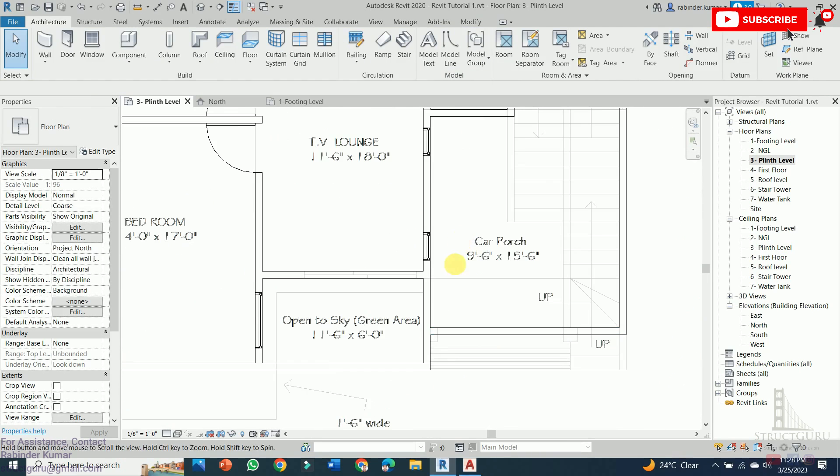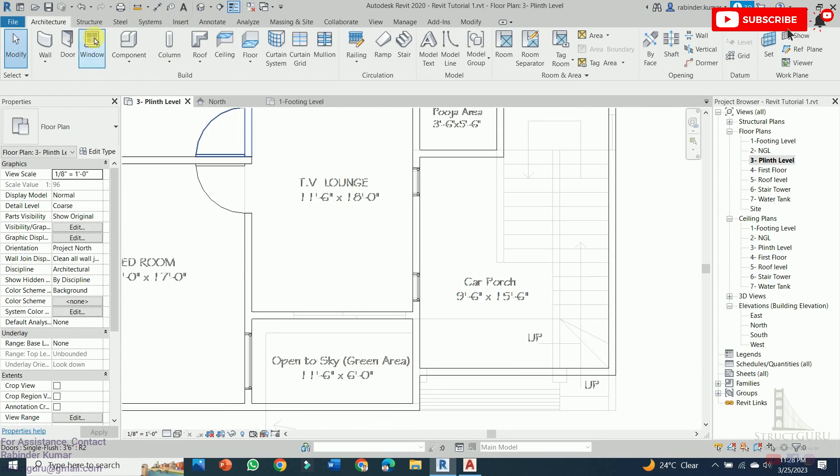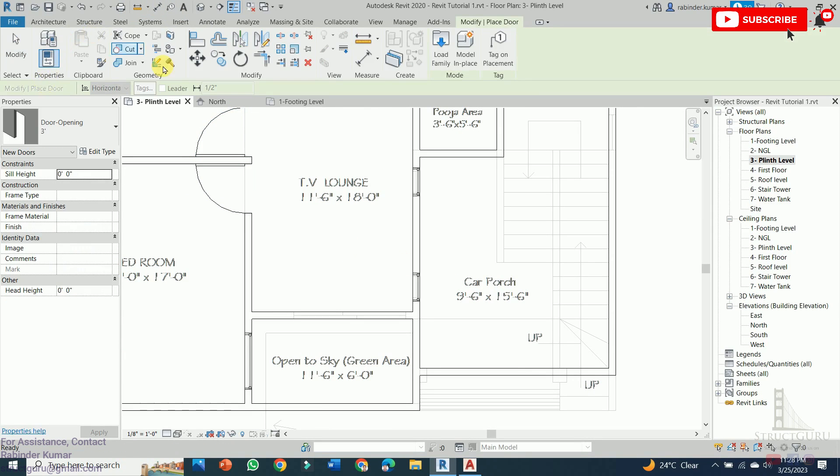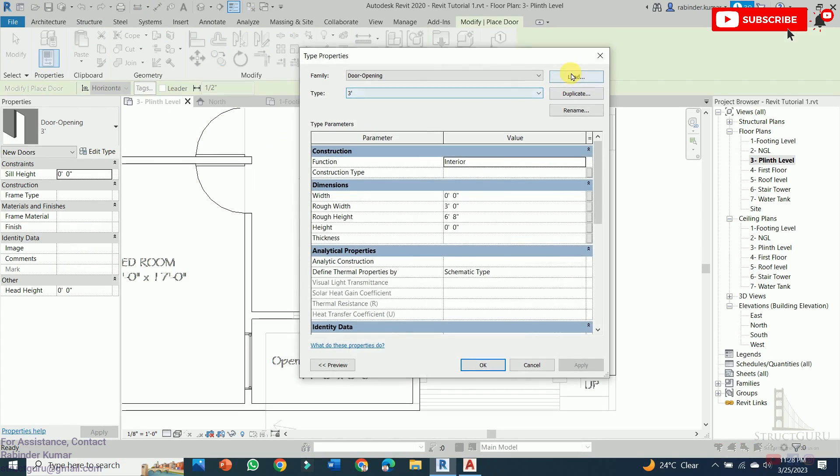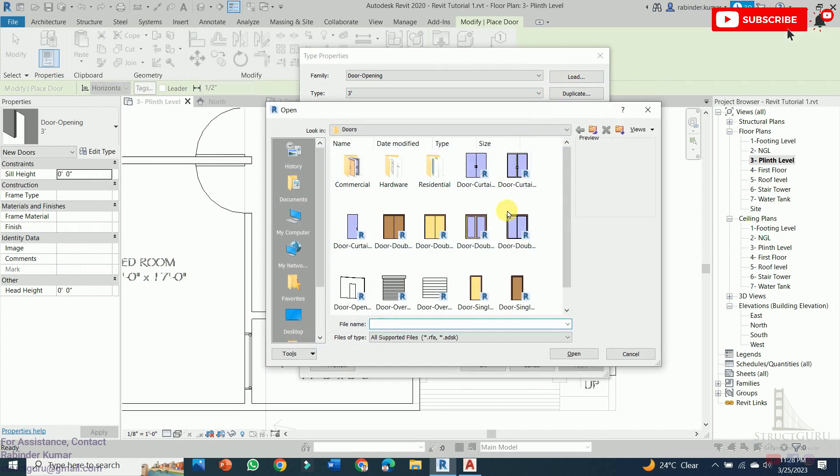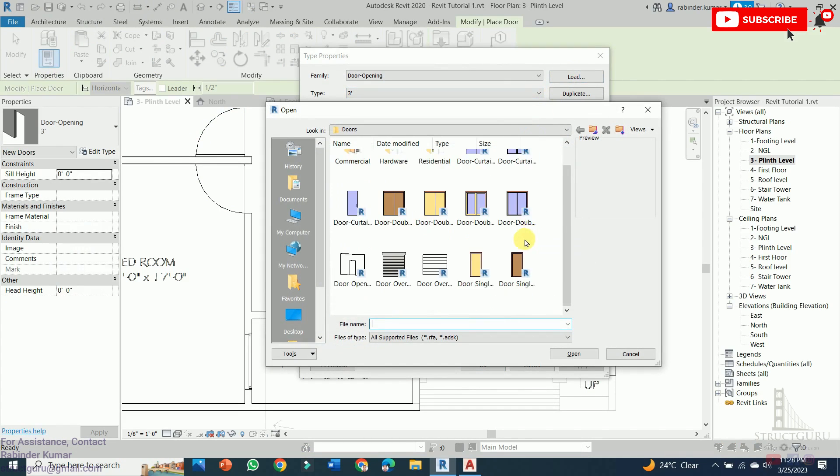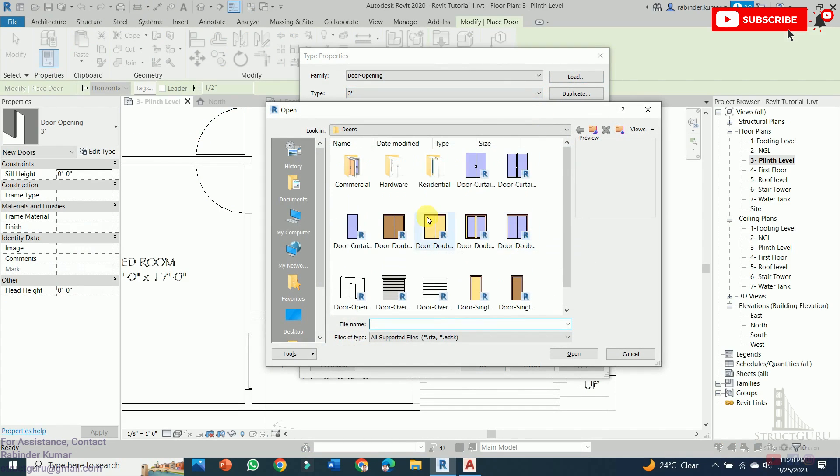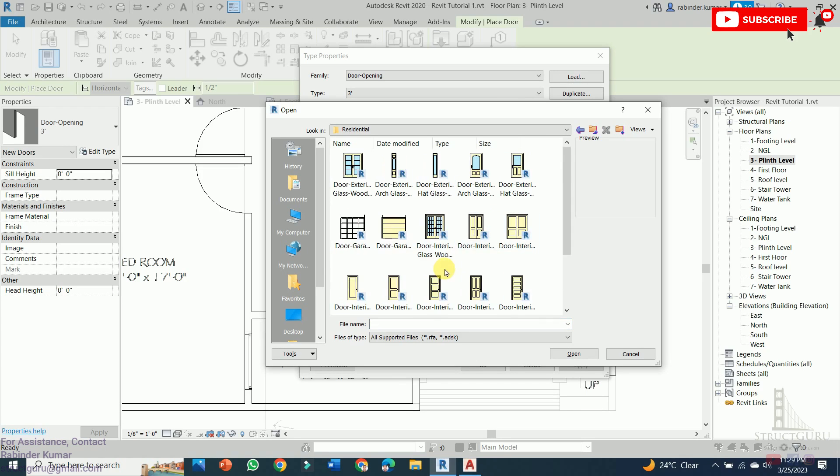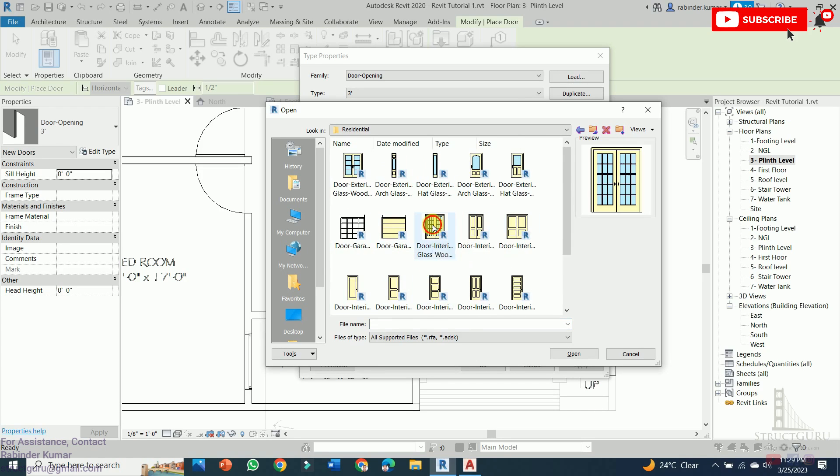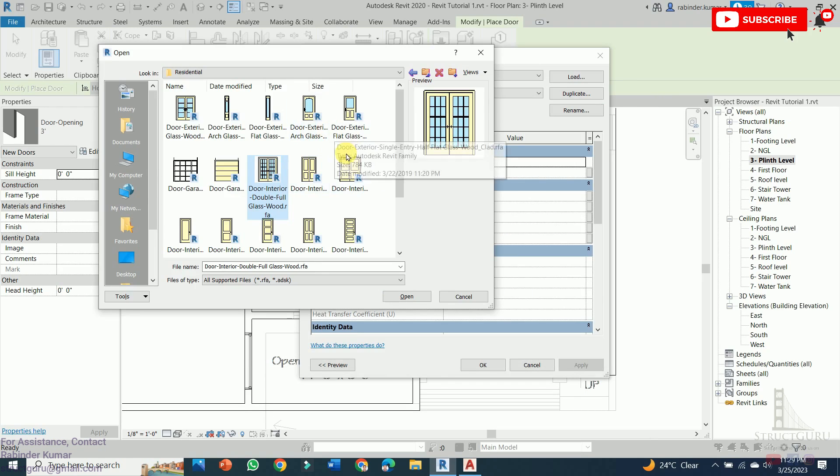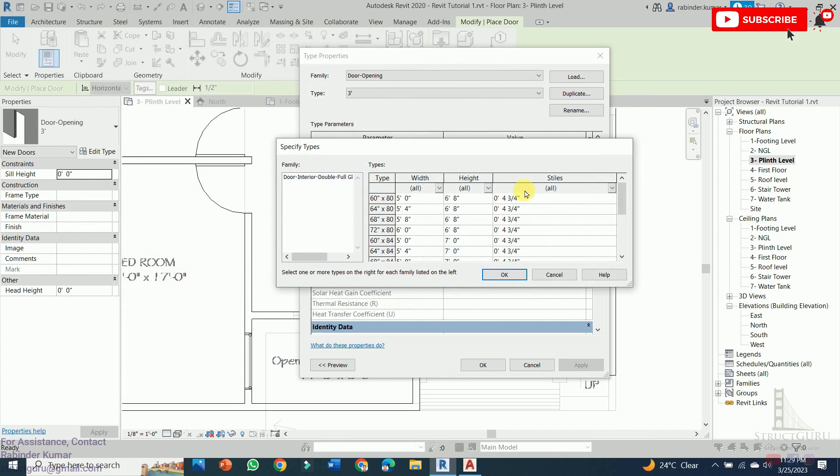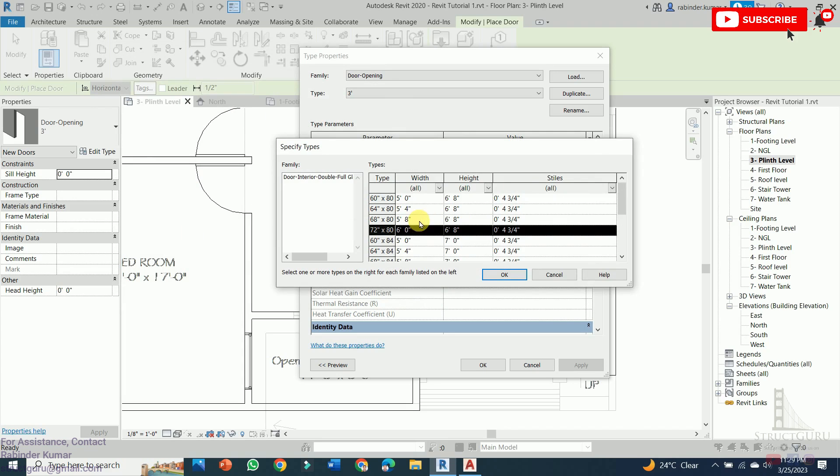For sliding door and main door we need to change the door type. In order to change the door type, again go to the Door tab, click Edit Type, Load Family, and from here we can choose the different door types available in the existing Revit library. For example we are using this door for lobby area, click this one and choose the dimensions. I am choosing 6'2" door for my lobby portion.